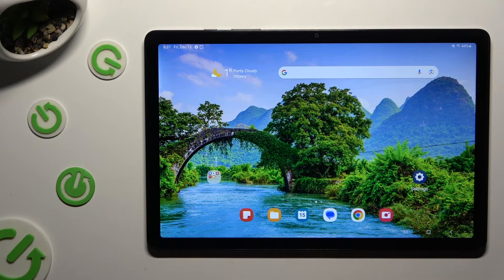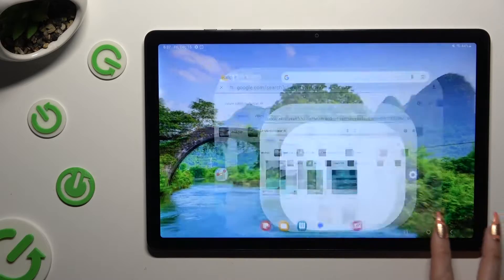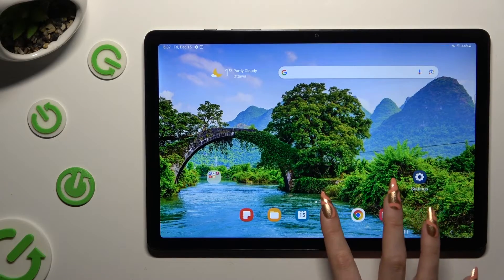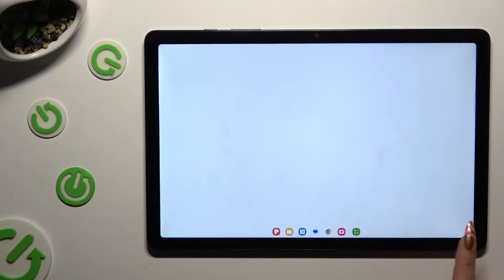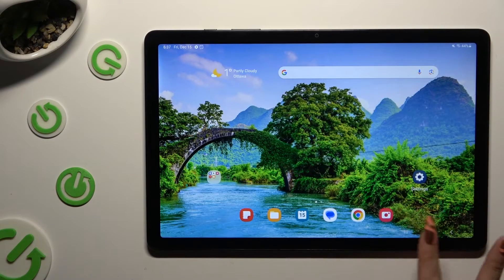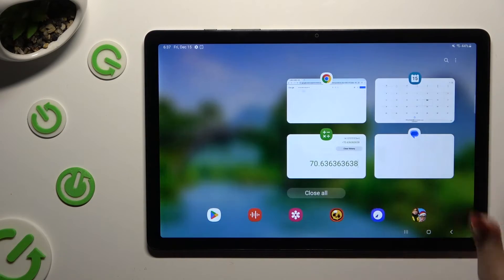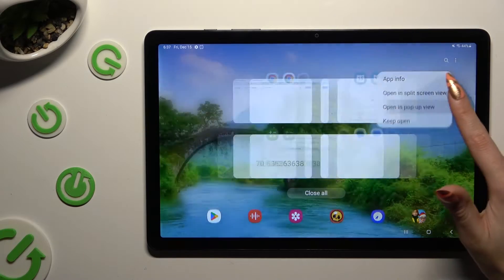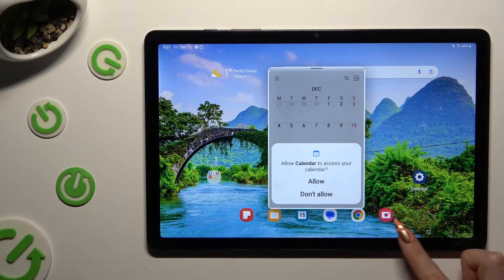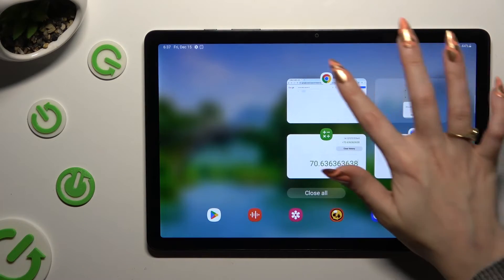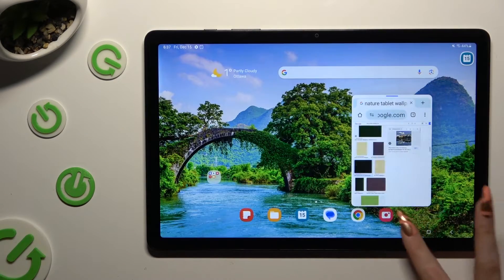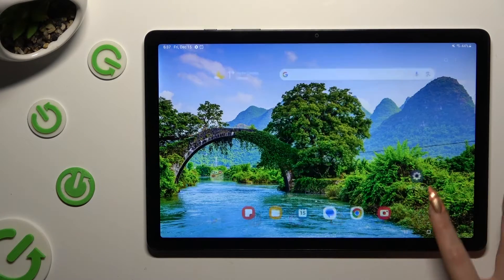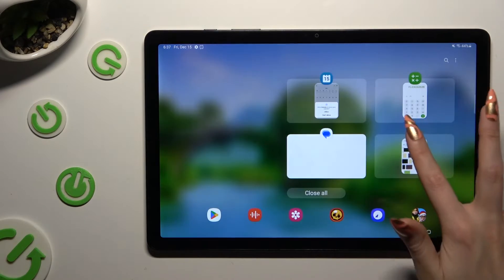You can even tap on multiple apps, open all of them in the background, and then open all of them in pop-up view at the same time.